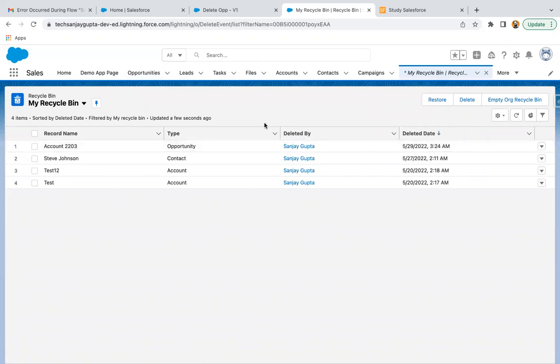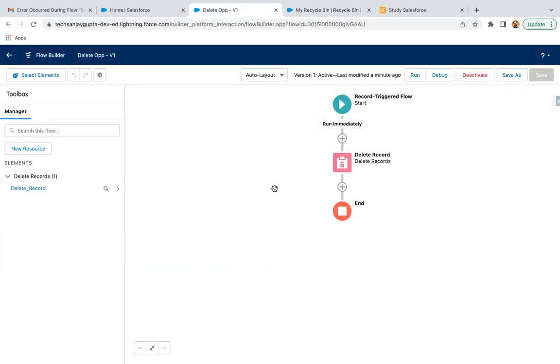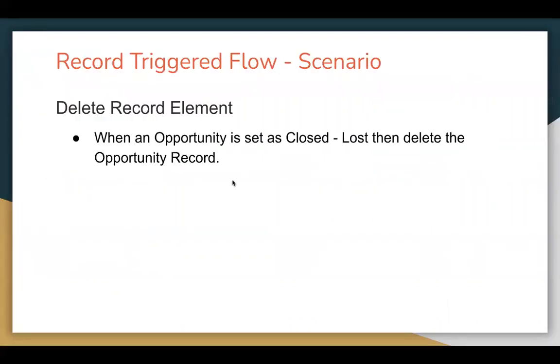Right now, okay. So this way if you want to apply Delete Record element in the flow, this is a simple use case which I used, but in your case the use case may be different. But this is the way how Delete Record element works, and whenever you delete any record through flow, you can just go and check those records in the Recycle Bin.